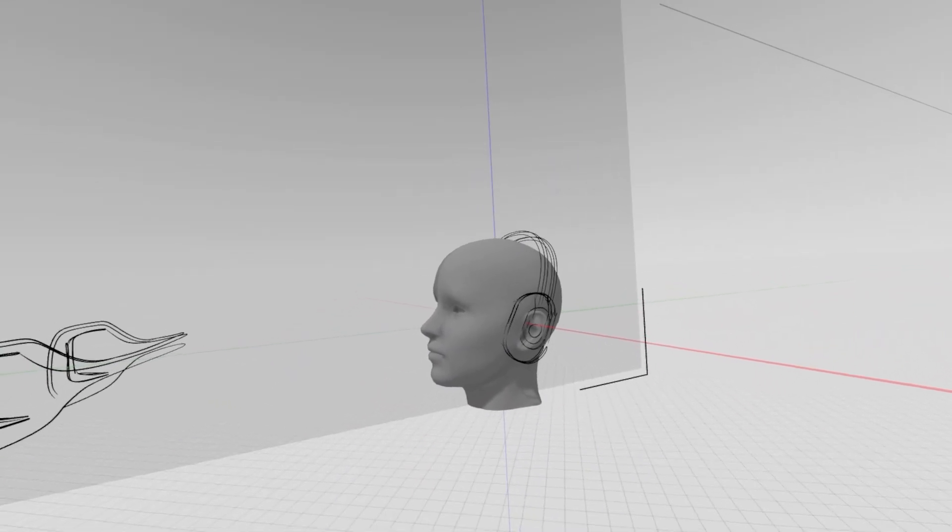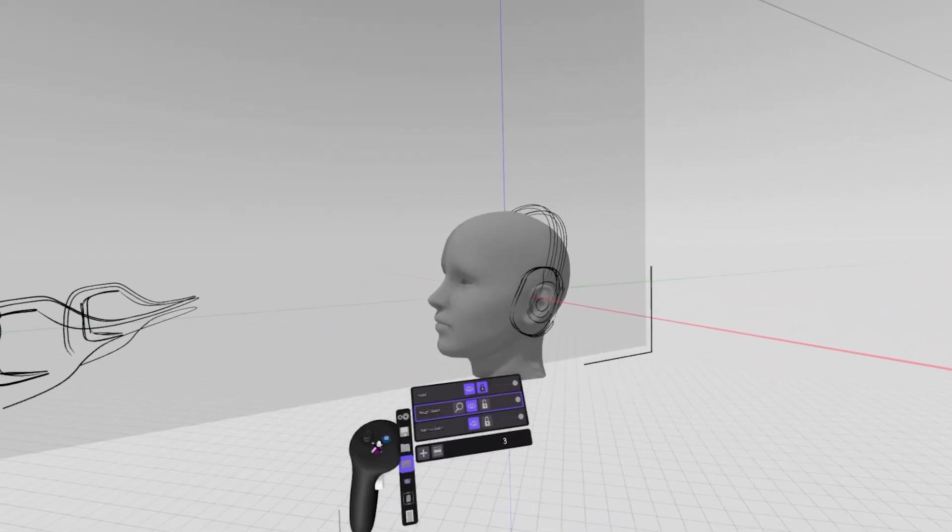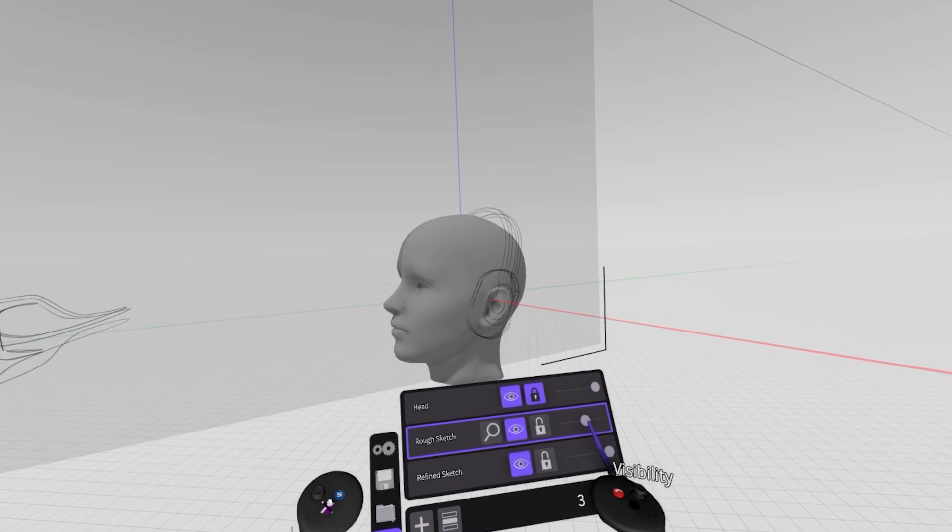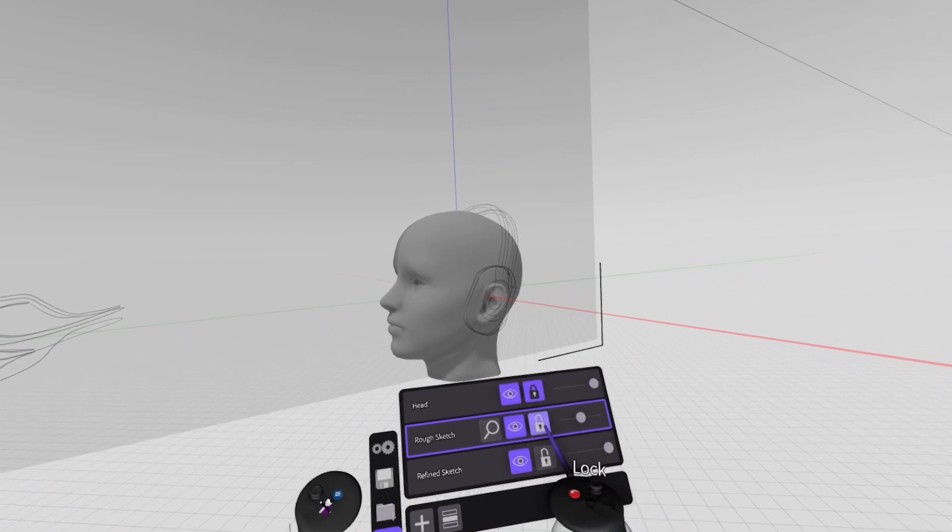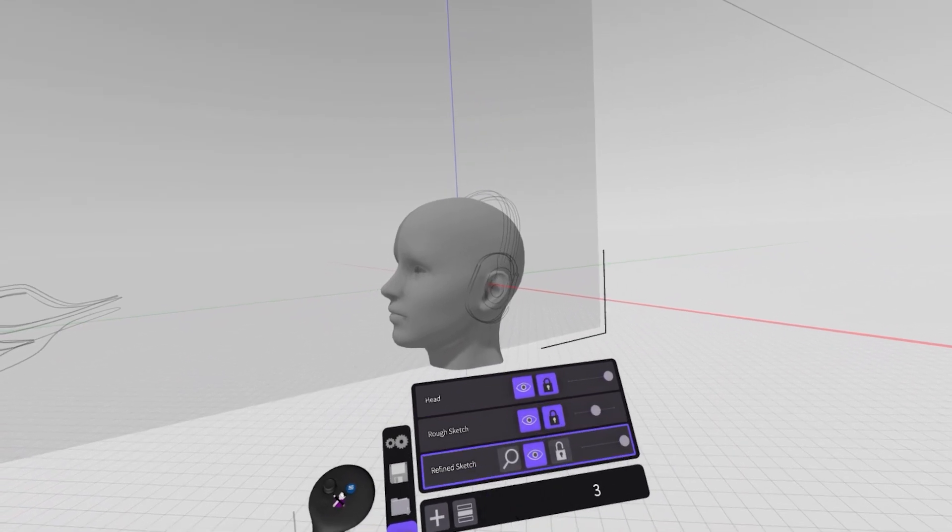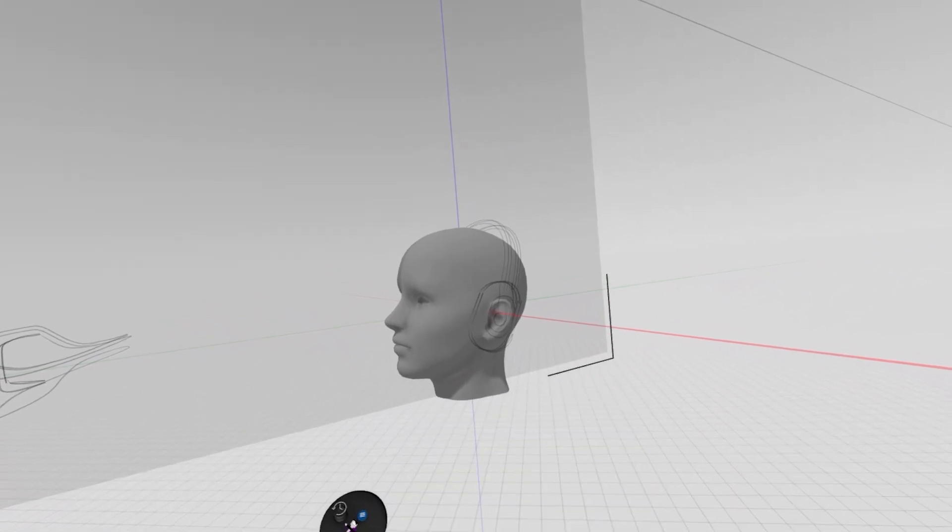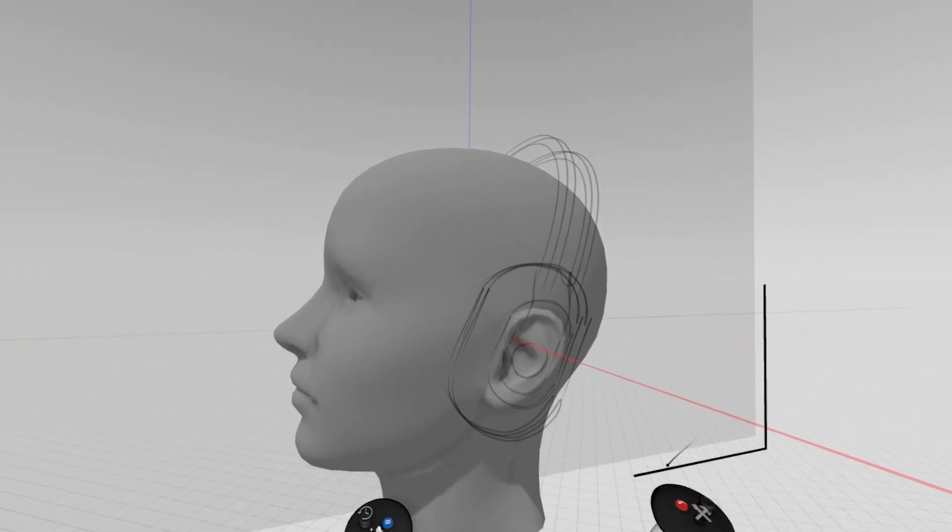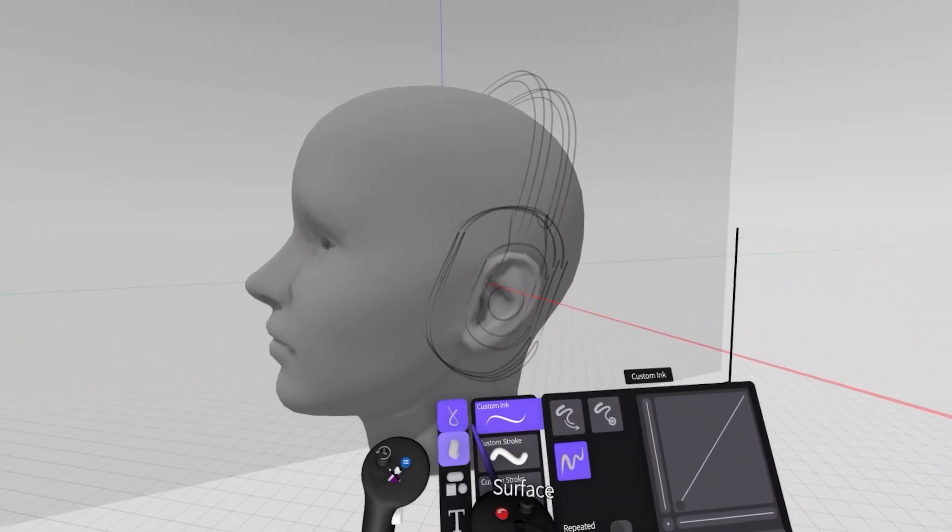You'll remember last time I set up some different layers, so if I go back to my menu I can lower the opacity on my rough sketch layer and lock that. I'll also set my refined sketch layer to active and use this to sketch over top.